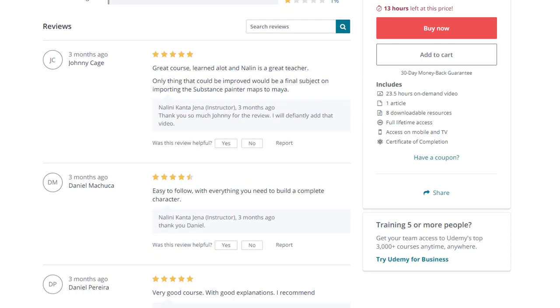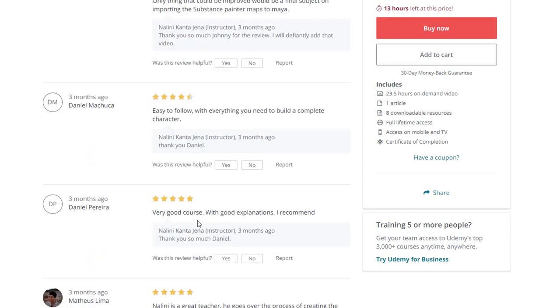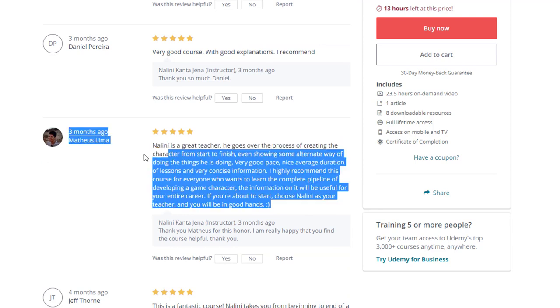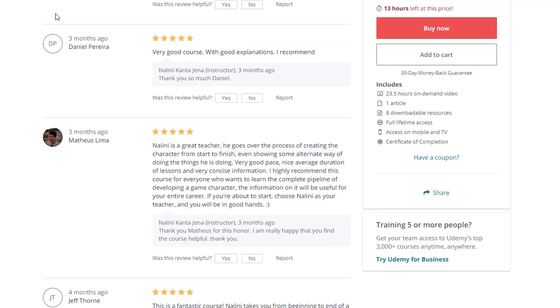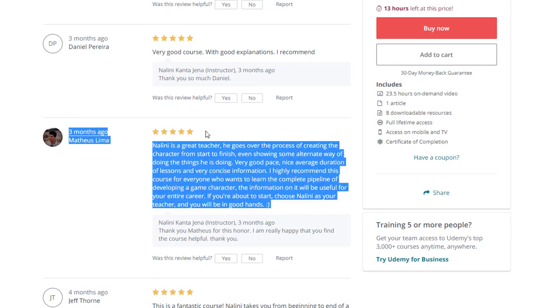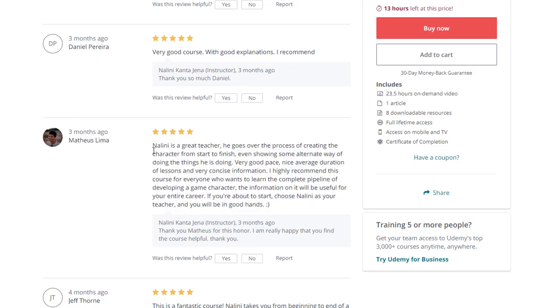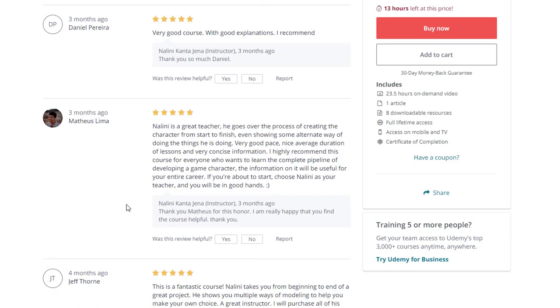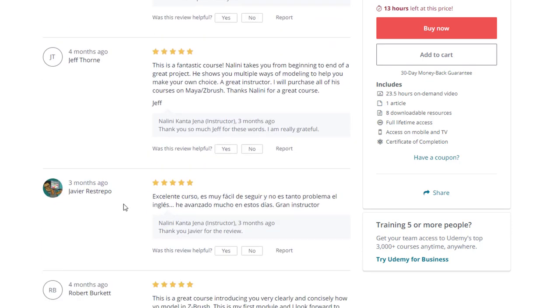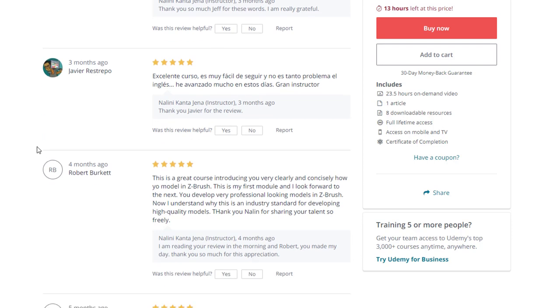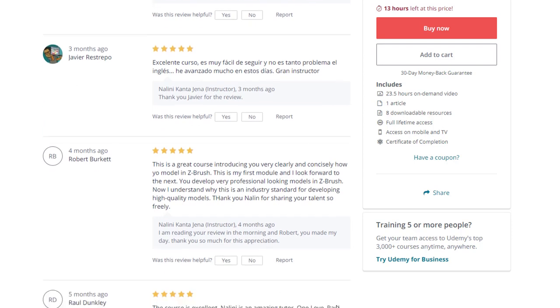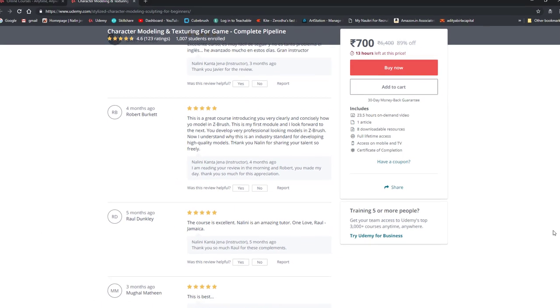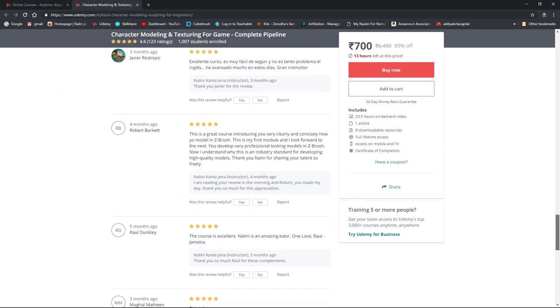You will see the reviews of the students. You can read out all these reviews. Of course I cannot make everybody happy but you will see a lot of five-star reviews with very good feedback. This all proves that this course is a very good course on the platform.